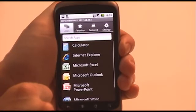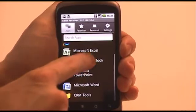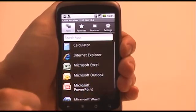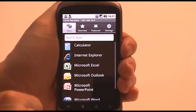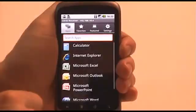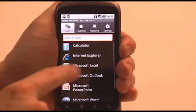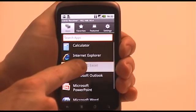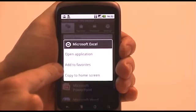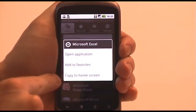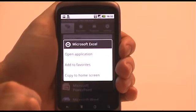Sometimes having a long list of many applications can be a little cumbersome, so we've created a simple way of creating your own favourites list. By simply doing a tap and hold on the application, a list of actions will open where you can open the application, add it to your favourites list, or create a shortcut to a specific application on your home screen. We'll select Add to Favourites.